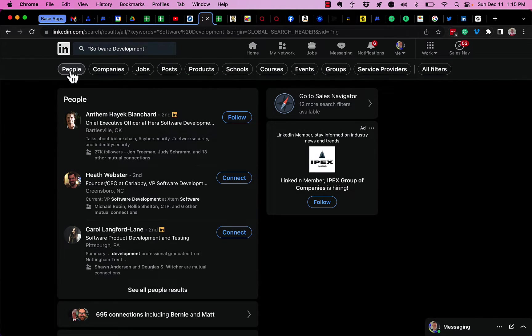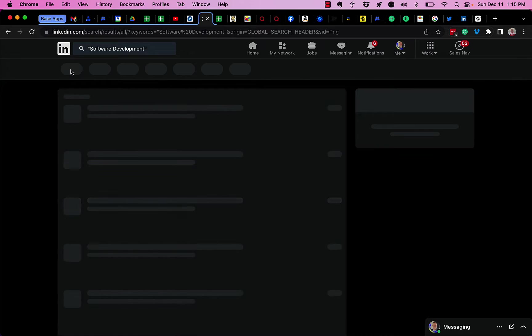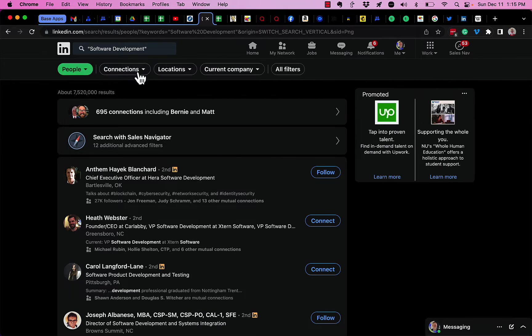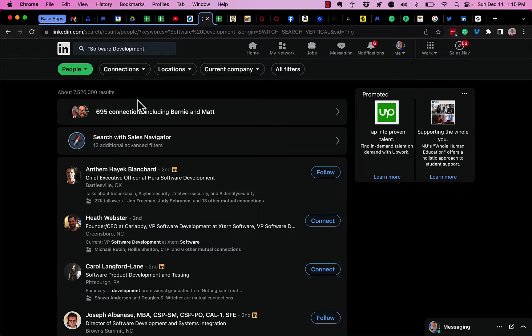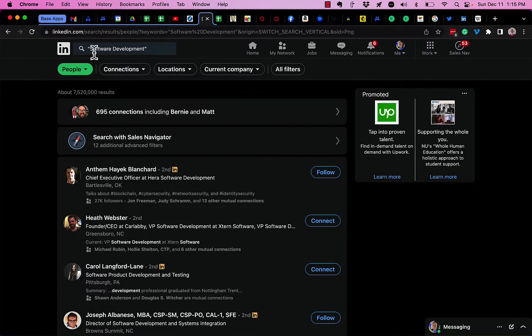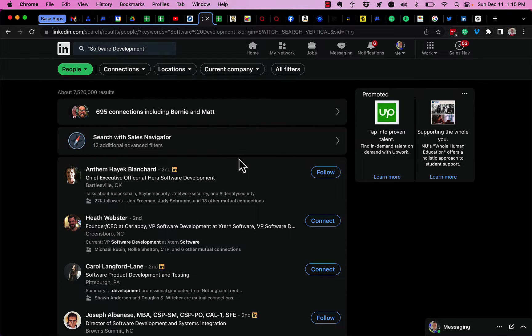Now I'm gonna say I look for people. You can see it finds 7.5 million people in my LinkedIn network—first, second, and some third level—who have the term software development somewhere in their LinkedIn profile.